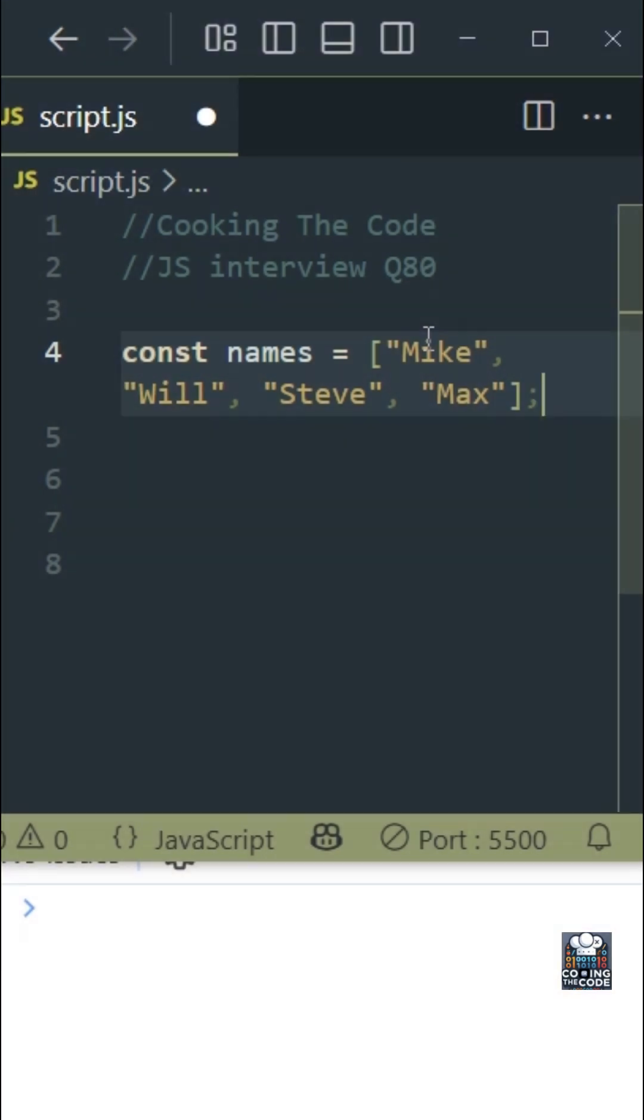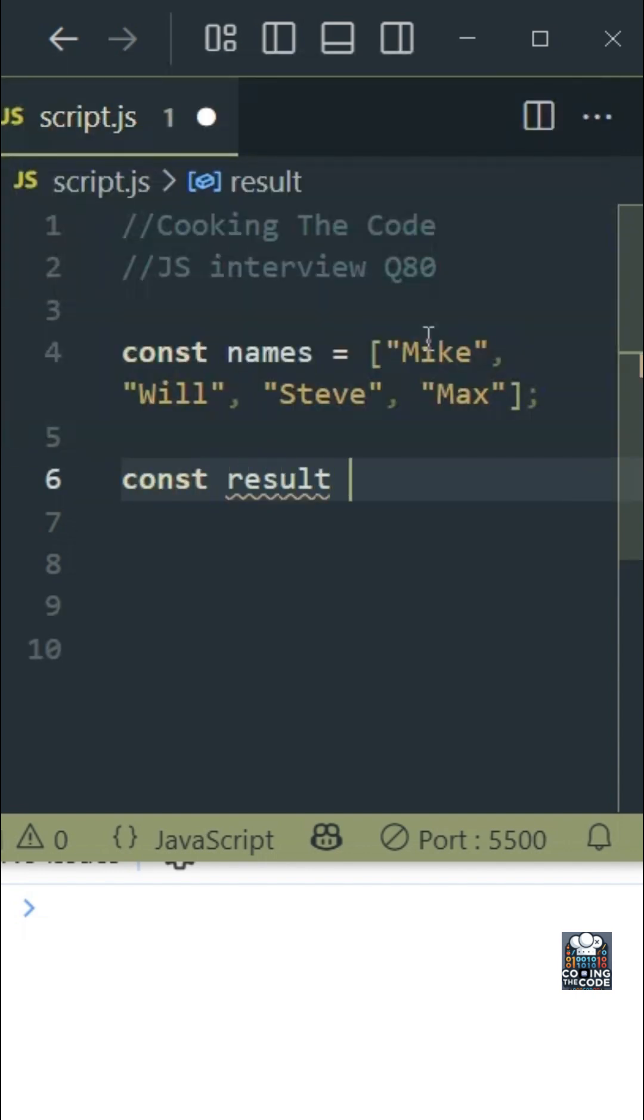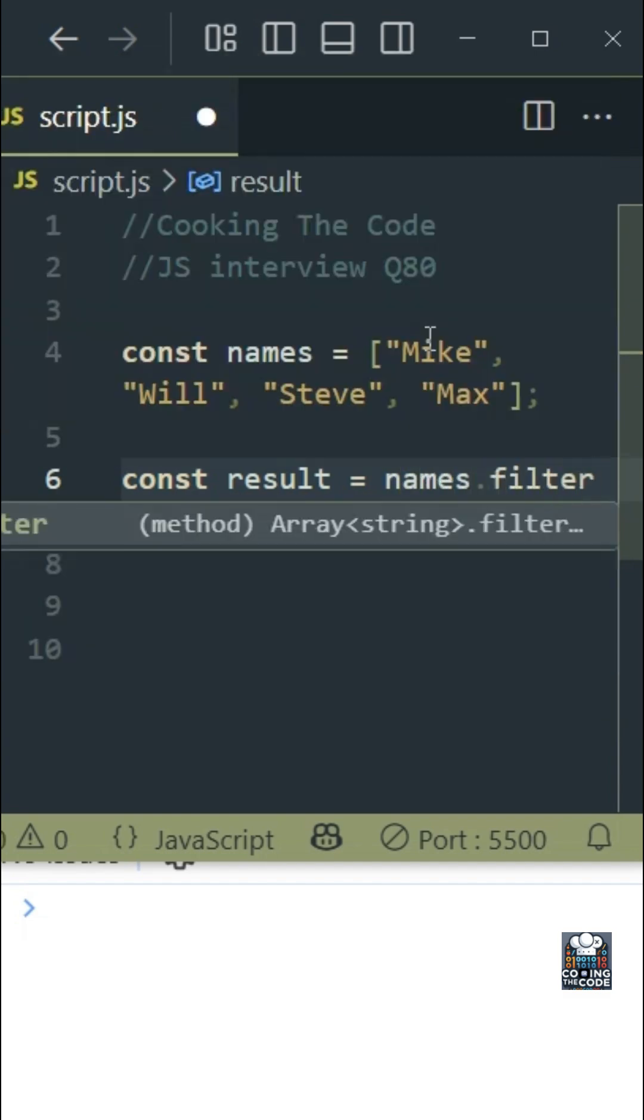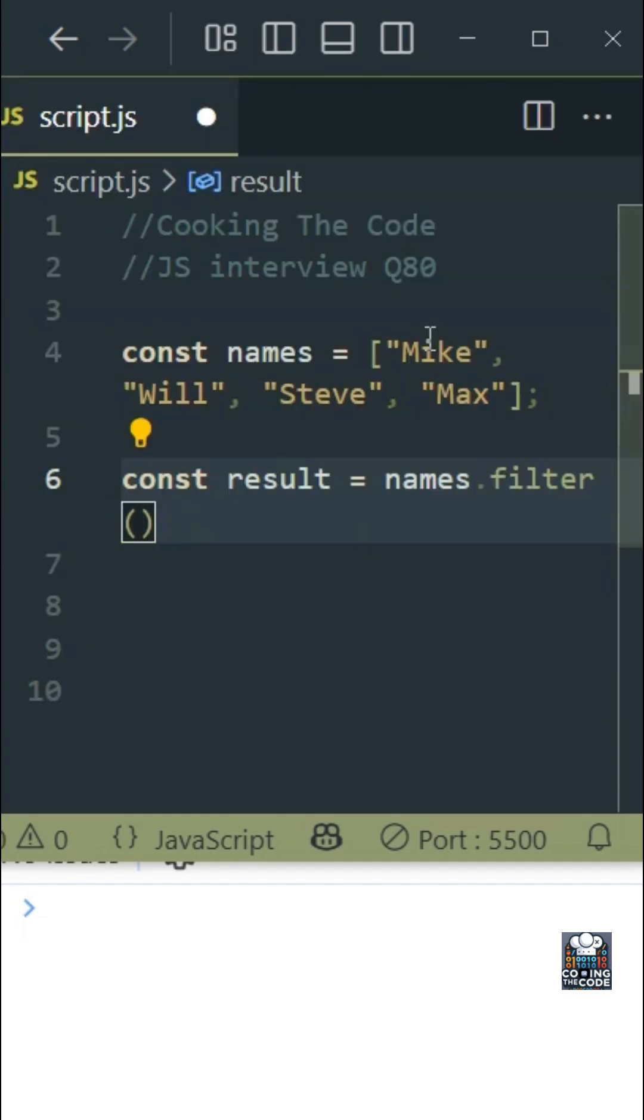Okay, so let's get into the solution. The very first thing is I'll create a result variable because we need to store the result somewhere as filter returns a new array. And we'll do dot filter. Now this will take a callback function and over here I'll just use arrow functions.